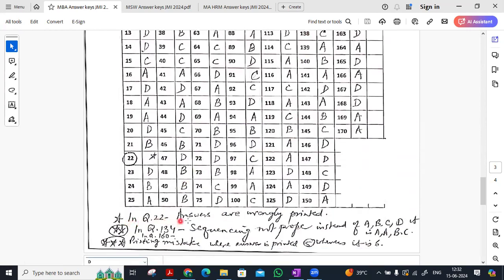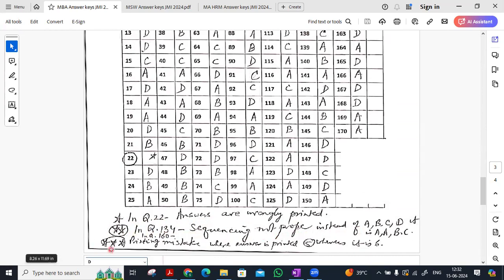And below, they also have seen question 22, answers are wrongly printed. Question 134, sequencing not proper. Question 160, printing mistakes where it is 6.